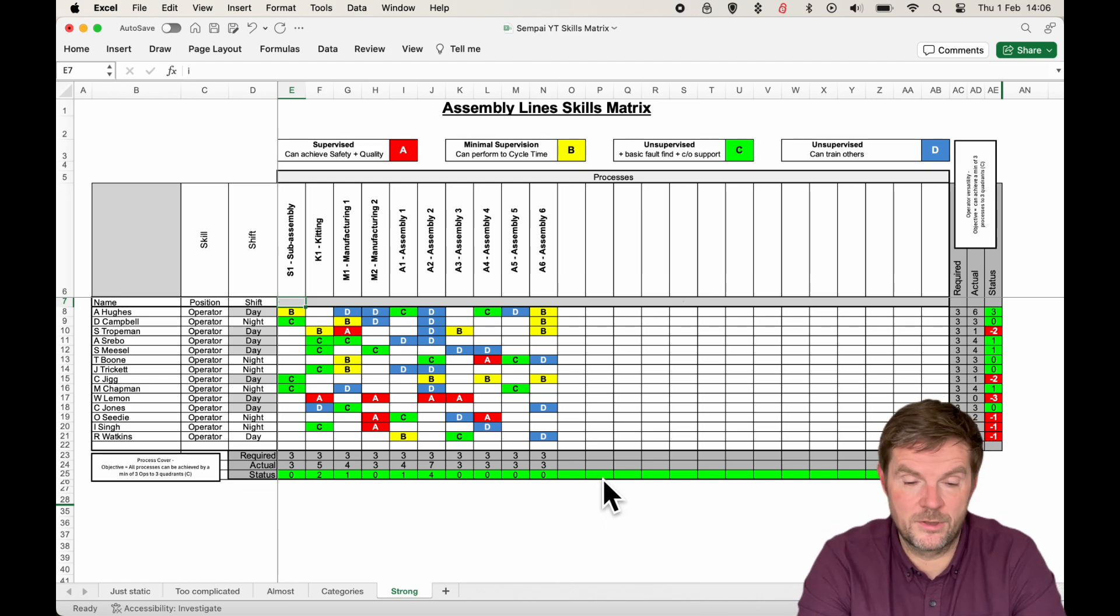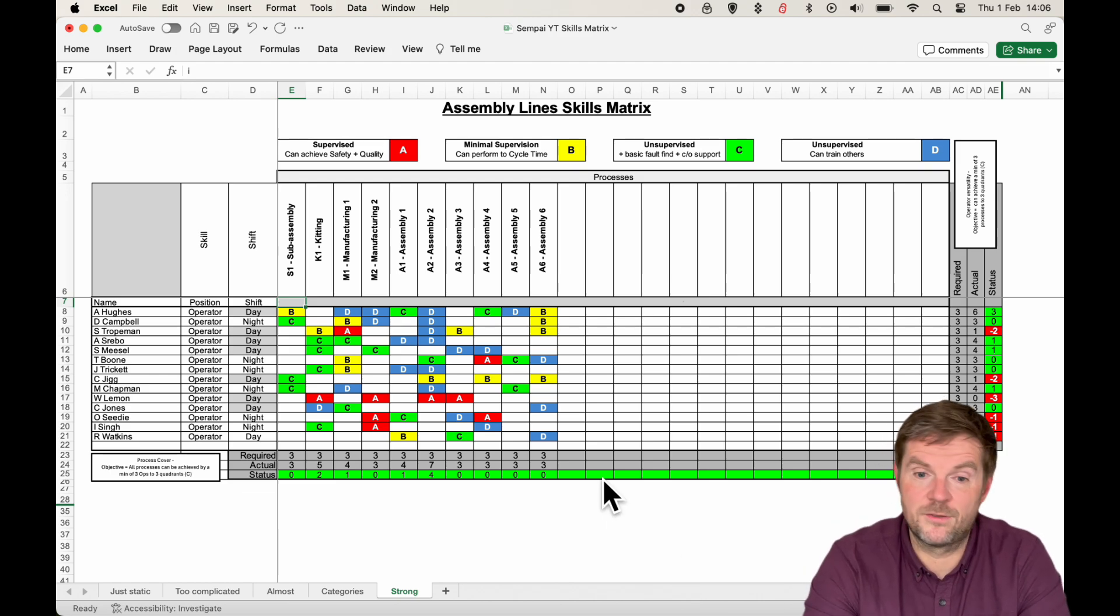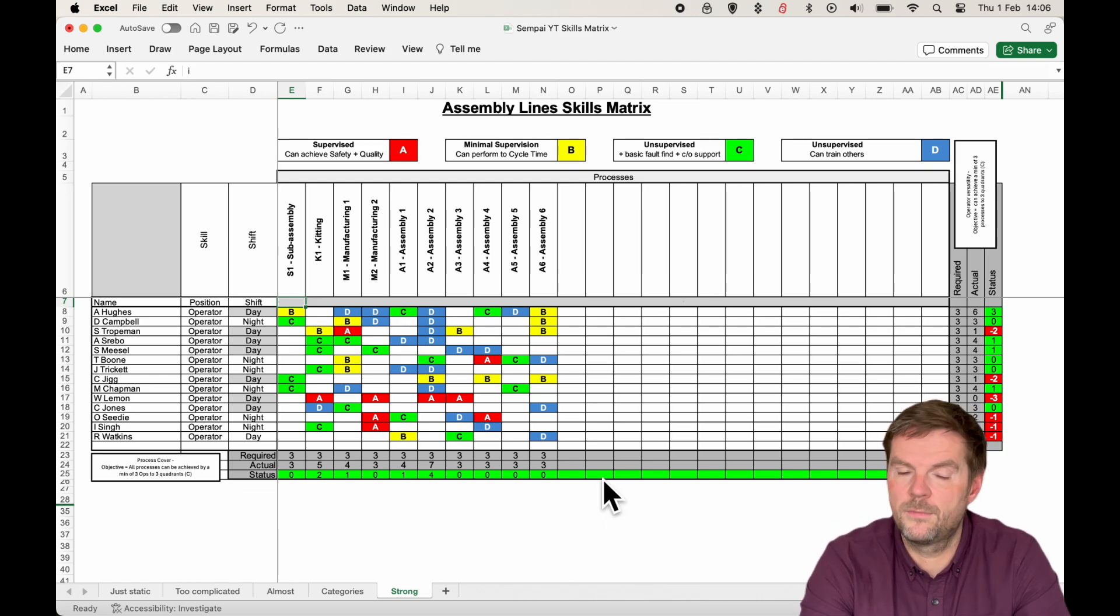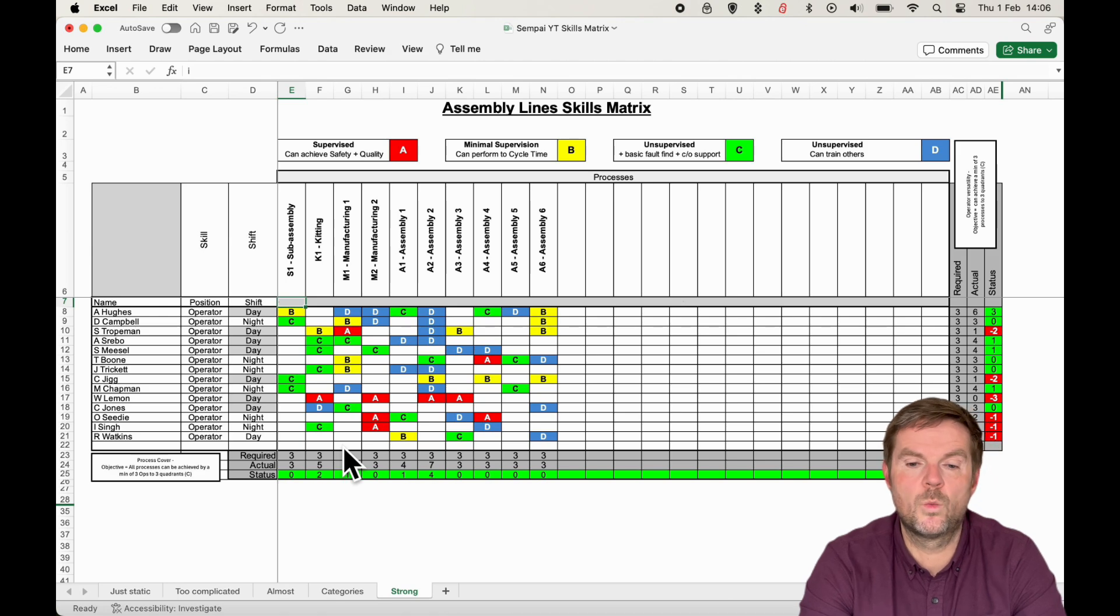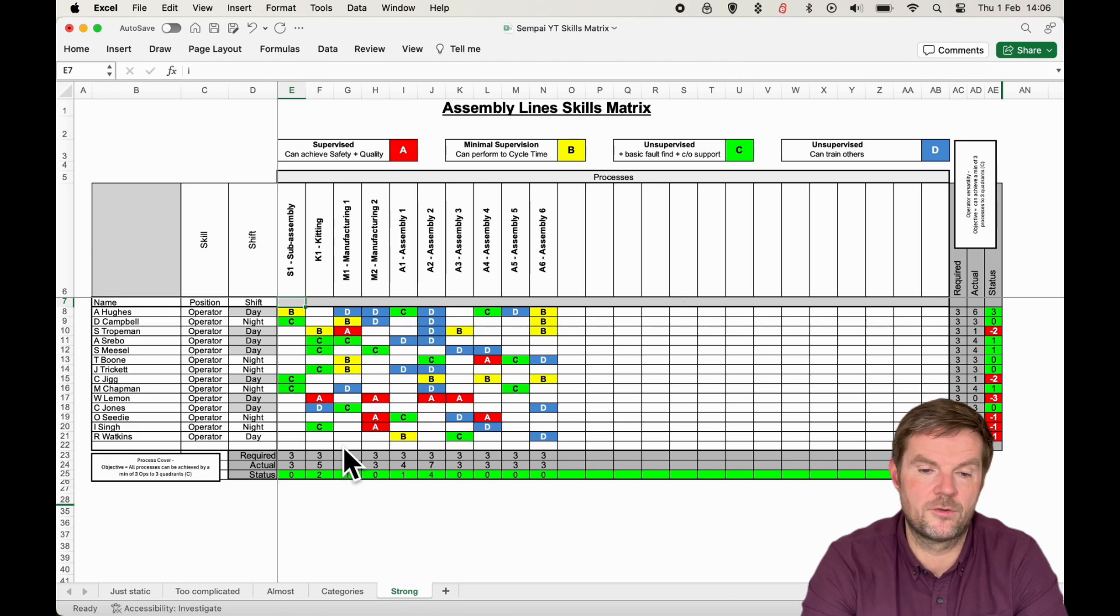Okay, so this is the Skills Matrix I'm going to show you. It's a very strong one. Before I get into this, showing you exactly how to fill it in, let me just tell you why this is one of the best ones you'll find out there.